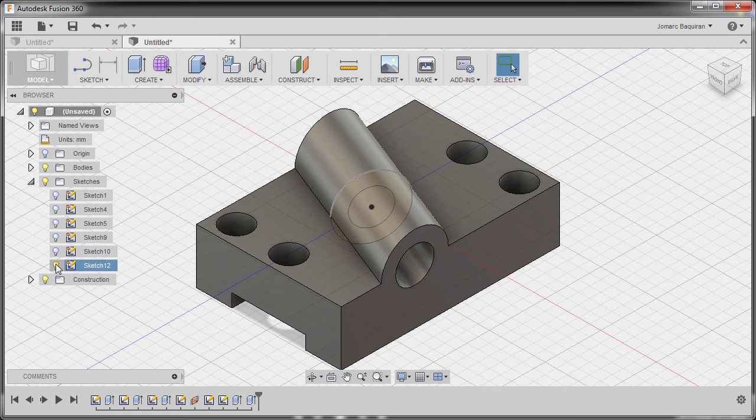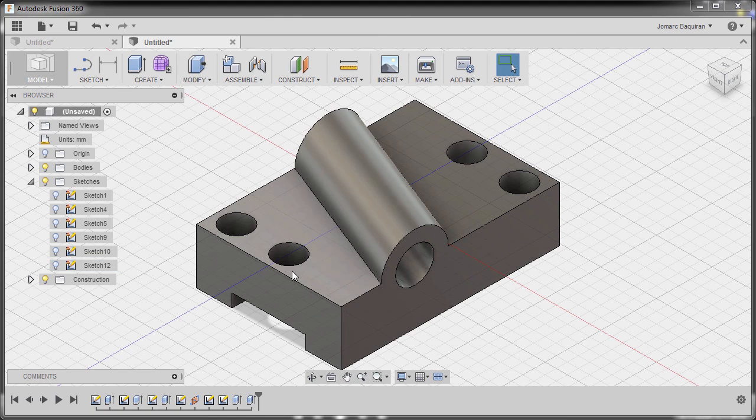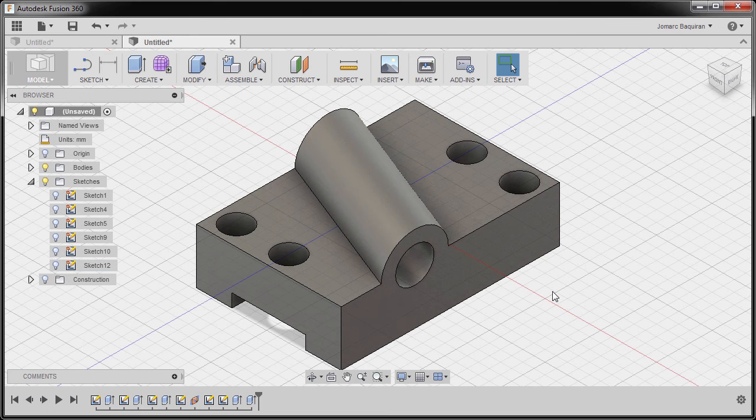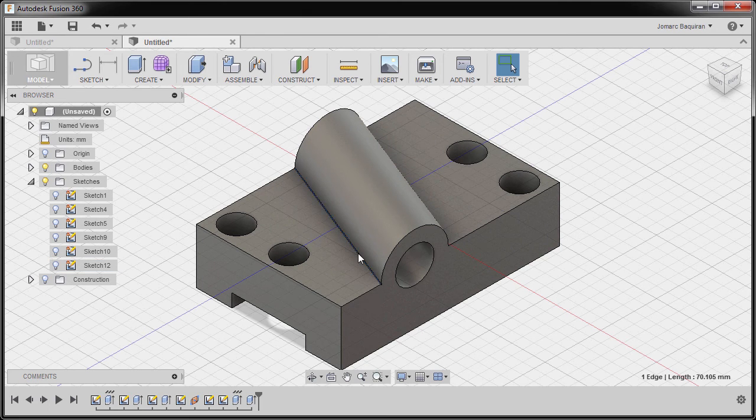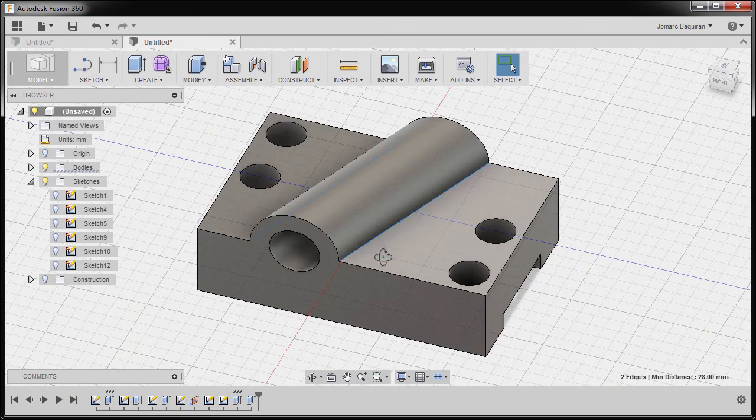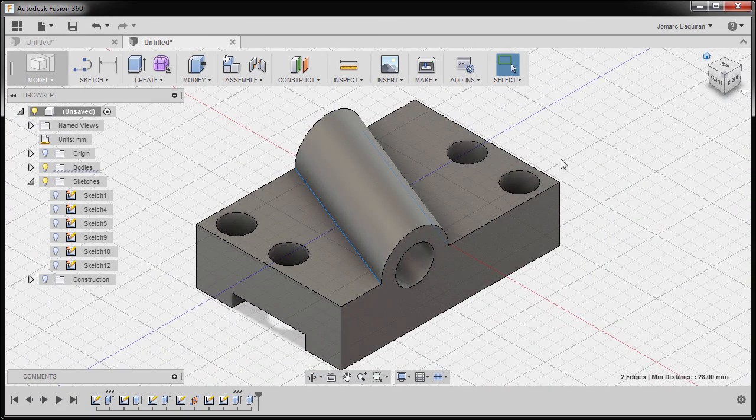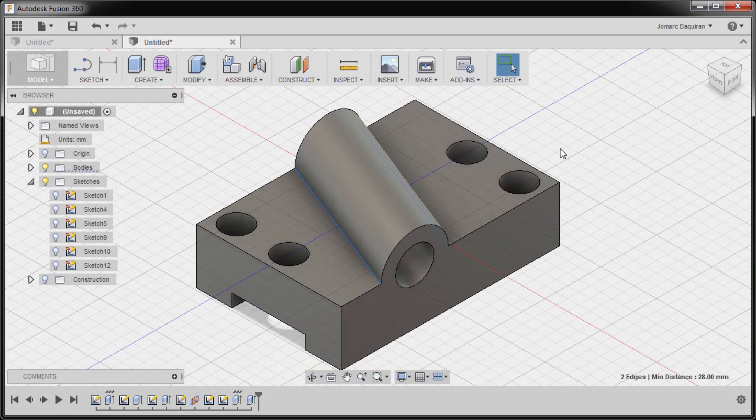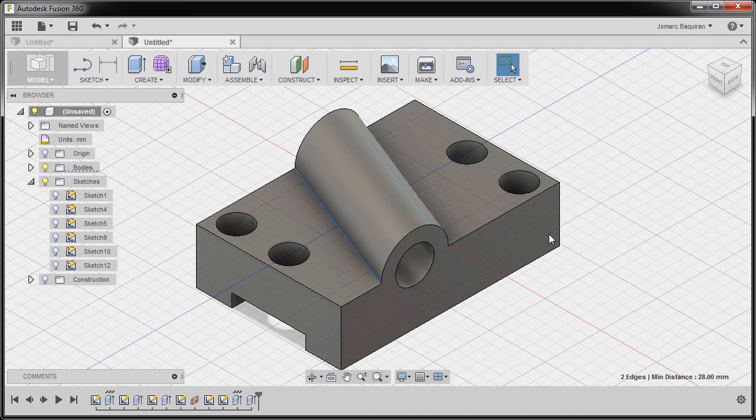I'm going to hide sketch 12 by turning off this bulb. And before we forget, I'm going to select this edge and control, left click this edge.